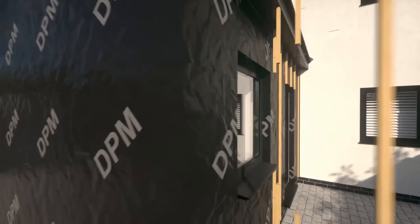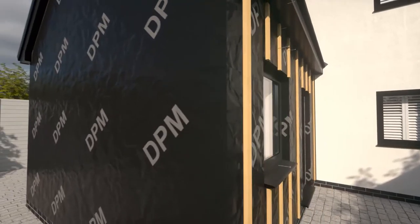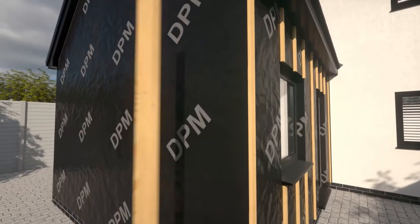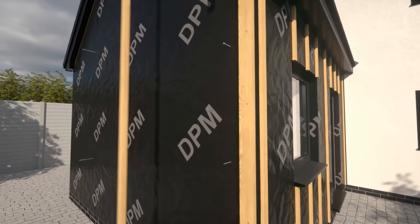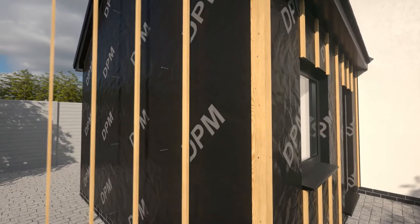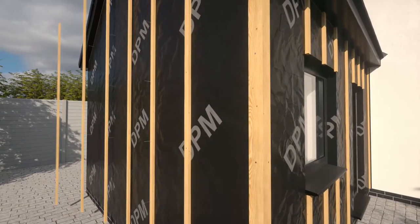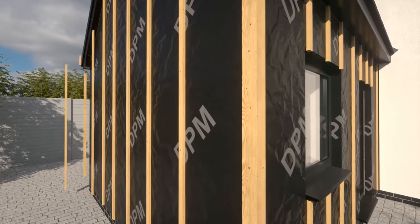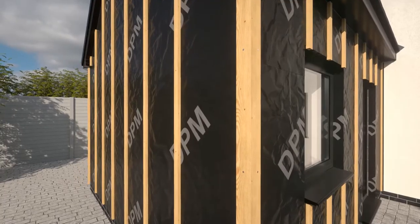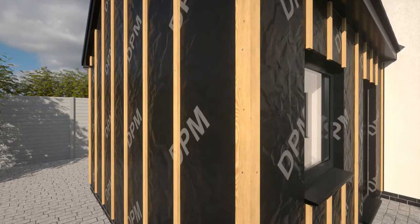Securely fix treated vertical battens of a minimum of 25 by 50 millimetres at a maximum of 600 millimetre centres. This will need to be decreased in areas of high wind.